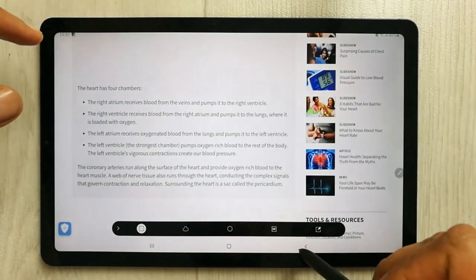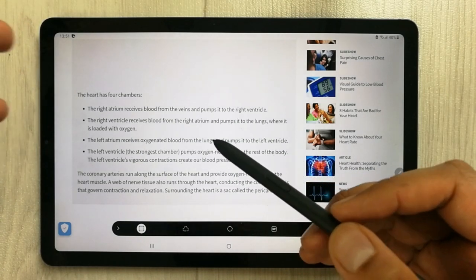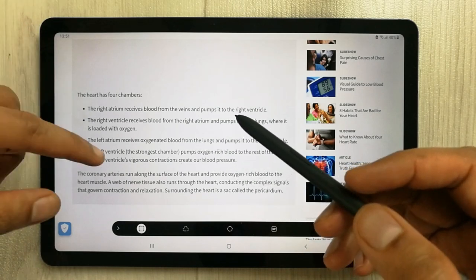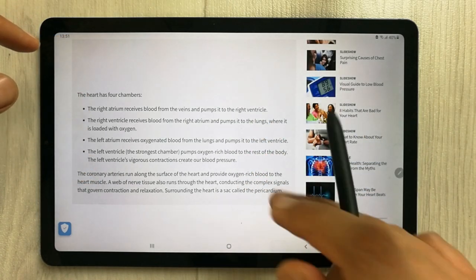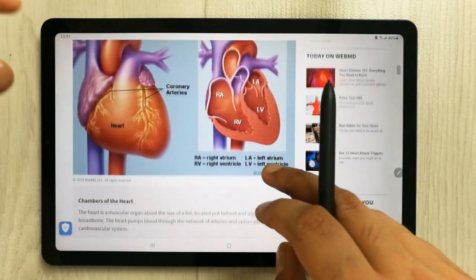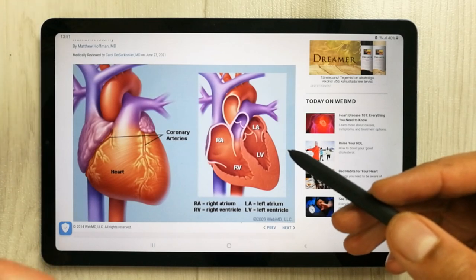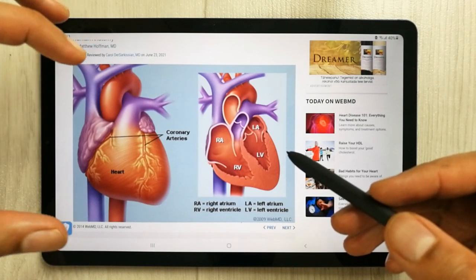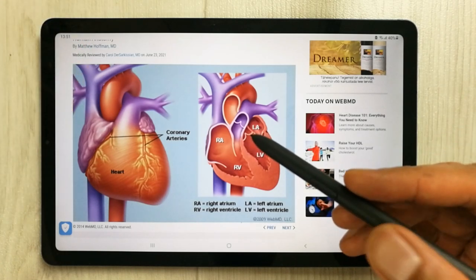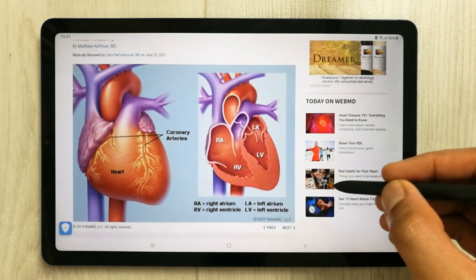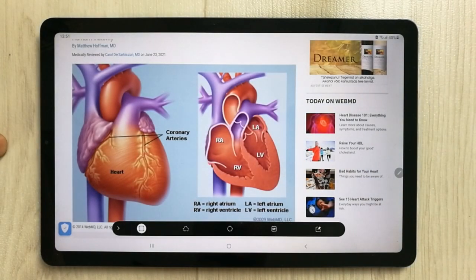The third tip is about Smart Selecting an image. You can also use Smart Select for images. For example, if you want to take a screenshot but only of a certain part of the image or screen, Smart Select will make it easy for you. Same thing — just press the S Pen button and use the Smart Select option.